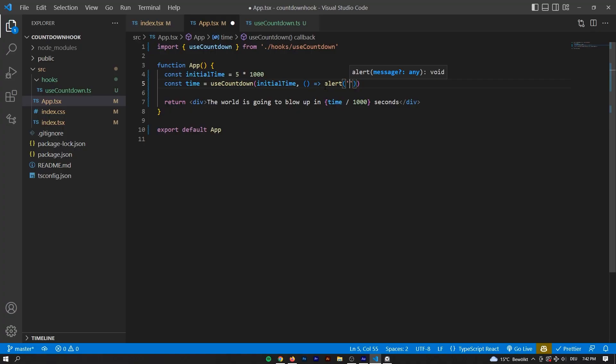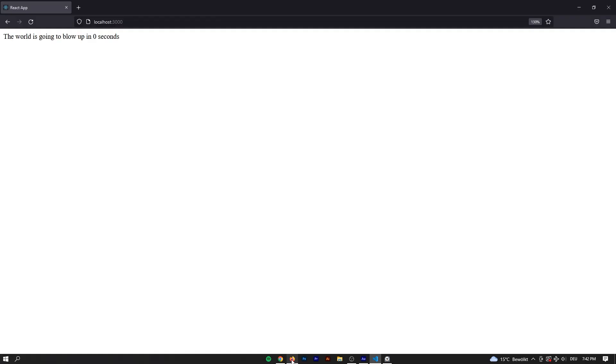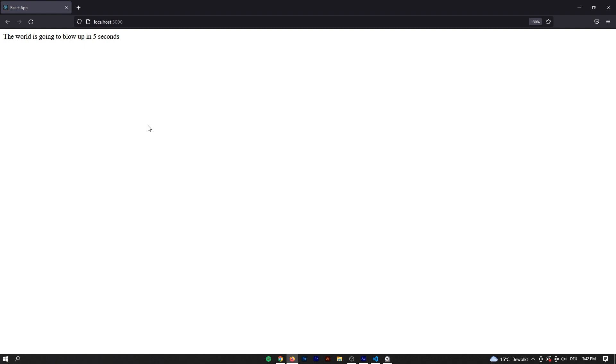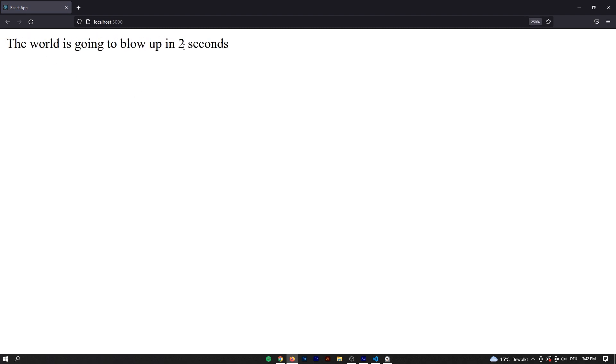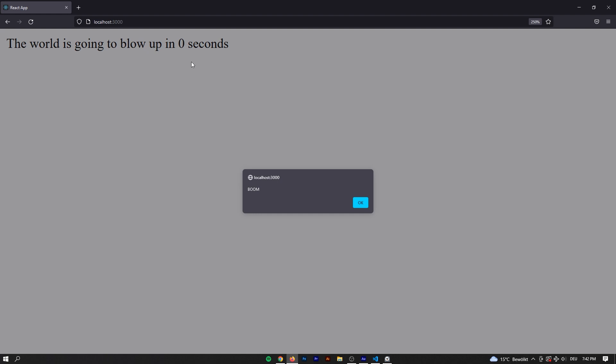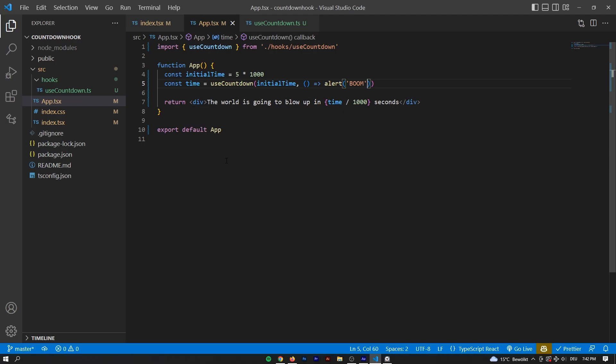Essentially what we're gonna be doing is creating a custom React hook that is gonna be called onCountdown, but you can pretty much call it whatever you want, and in that hook we're gonna give the hook an initial time, and whenever the time runs out, a callback that can be passed as the second parameter to that hook will be executed.